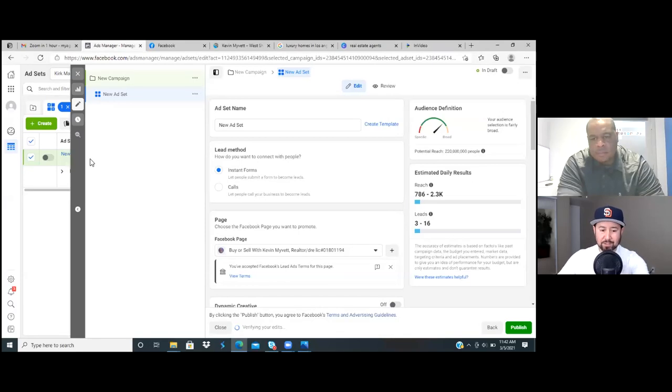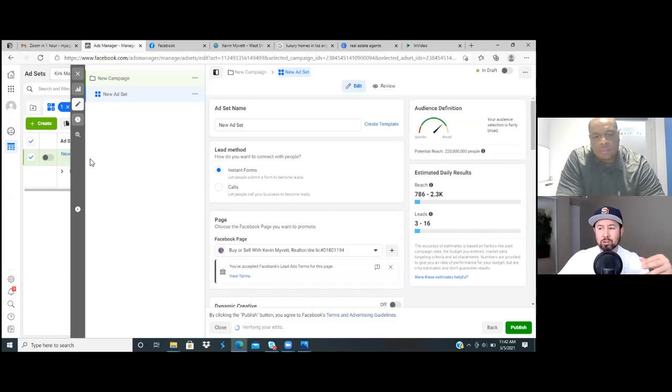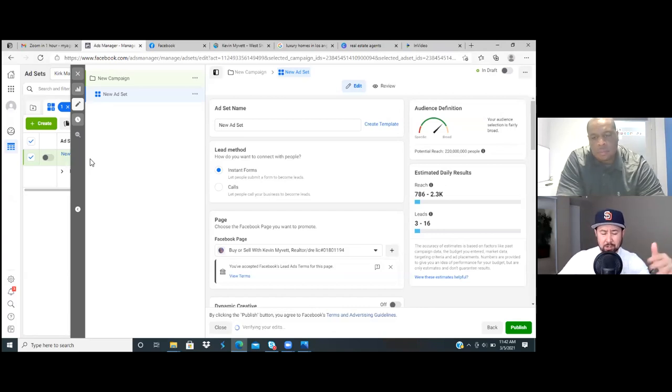Okay, perfect. So we're now in the ad set level. There's really three forms of split testing, and I'll explain all three.